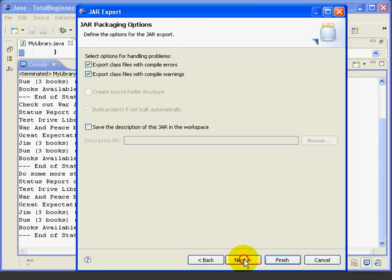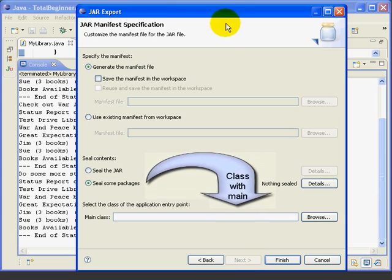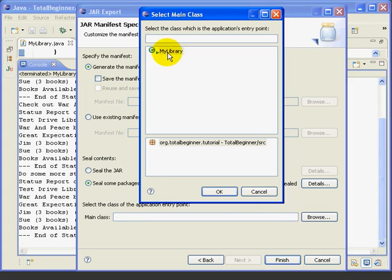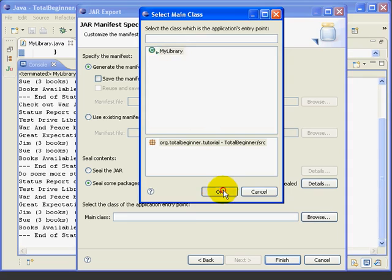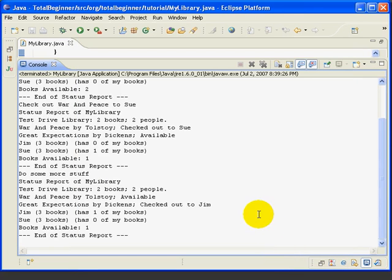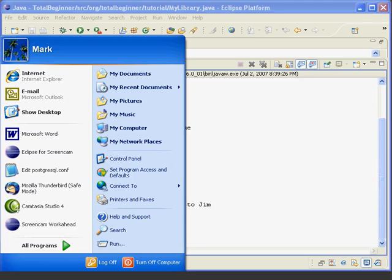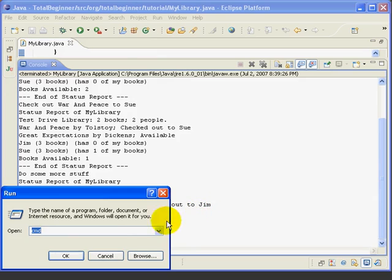Then we'll hit Next and here we can just take the defaults. Now here, we need to tell Eclipse which class has the main method. And we can press Browse and it'll show us any classes that contain a main method. In this case, we only have one choice, which is the My Library class. And we hit Finish. And now Eclipse has created our jar file. Finally, we'll run mylibrary.jar outside of Eclipse.